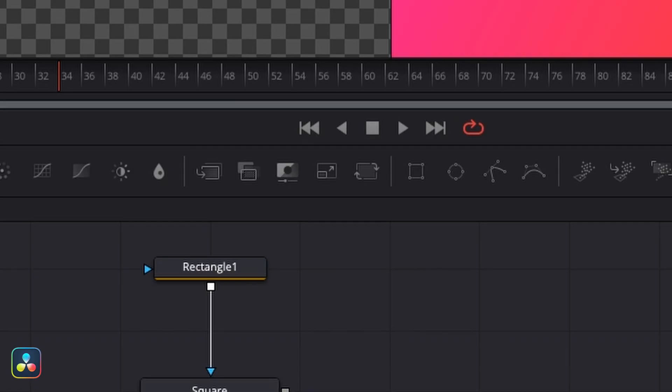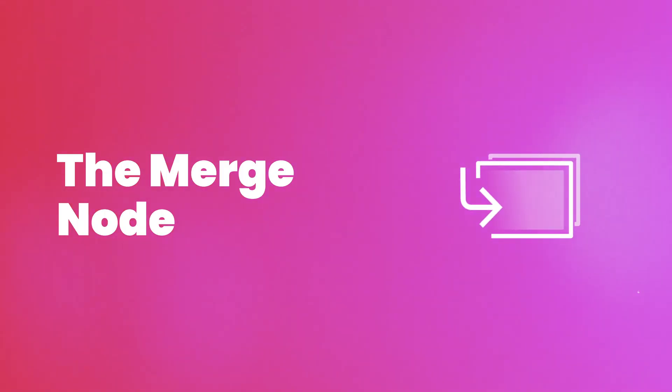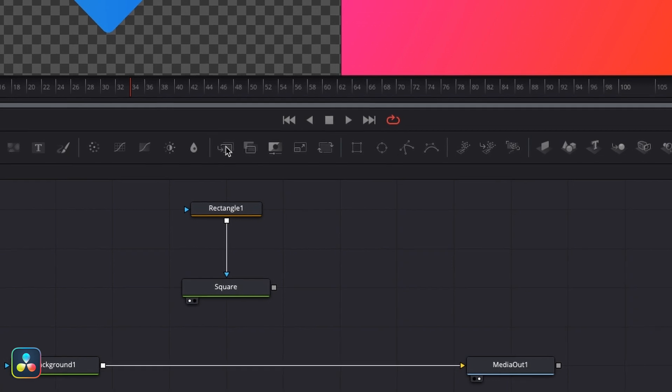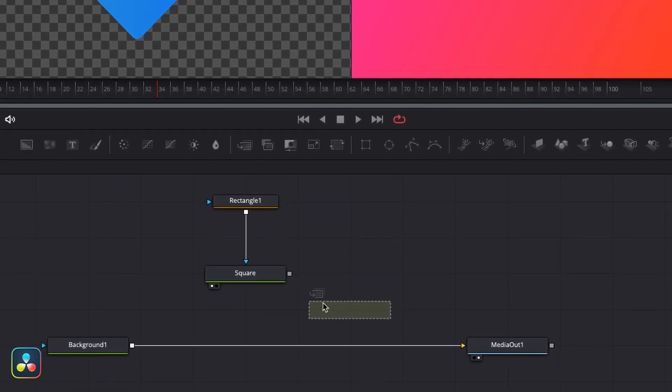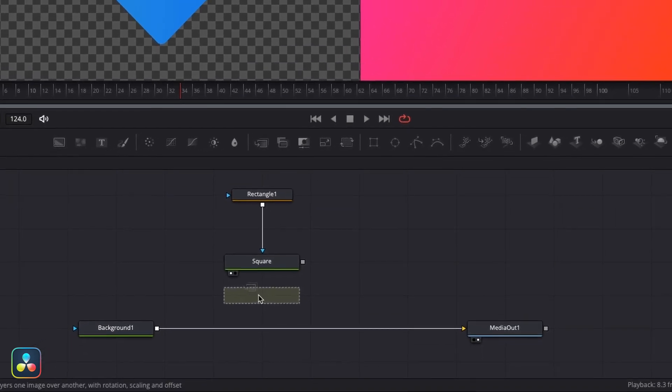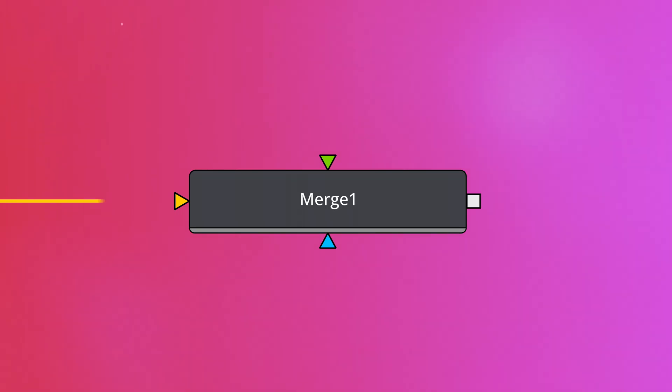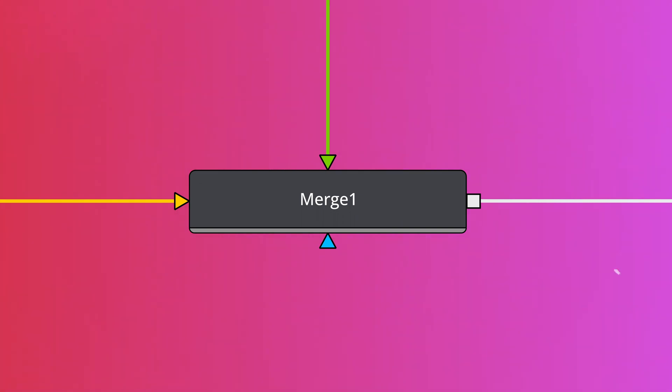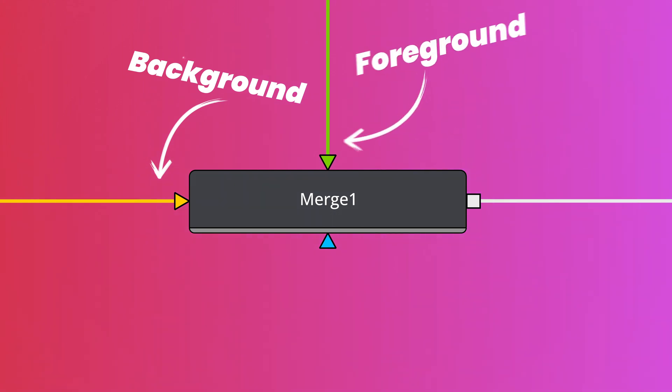We've got our background set up and we've also got our shape set up too. How do we bring these together so that they can both be fed into our media out node? Well, for that we're going to use this little guy here, the merge node. Now the merge node is the single most important node that you will use in Fusion. You're going to use it all the time and its function is very simple. It has two inputs, a background input and a foreground input, and it combines these together and outputs them as one. The background input is this standard yellowish orange color, and then the foreground is the green one.